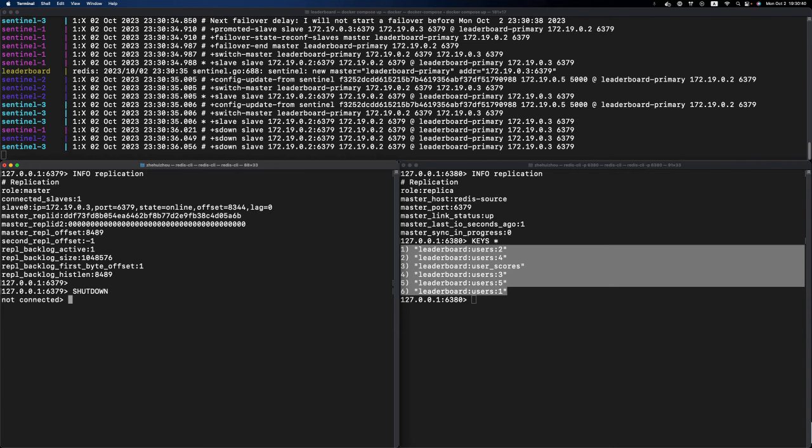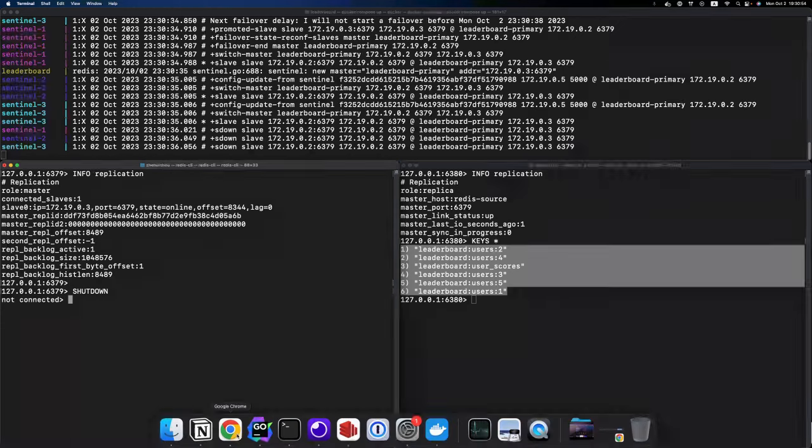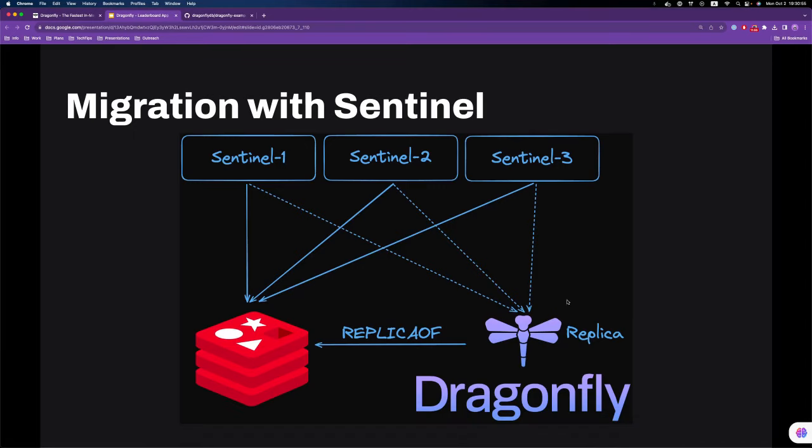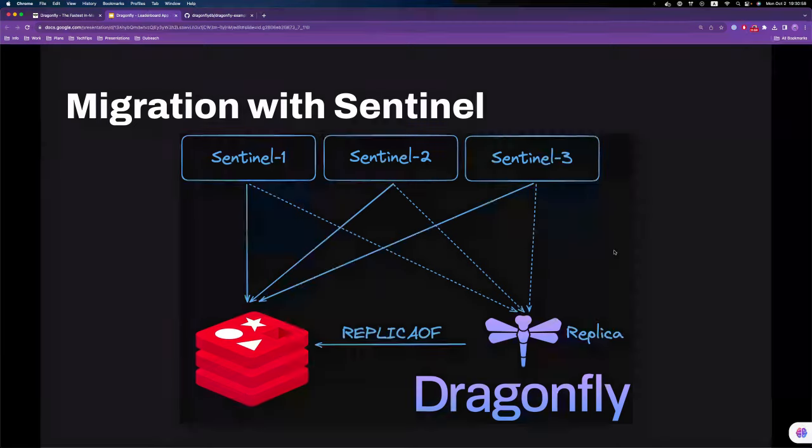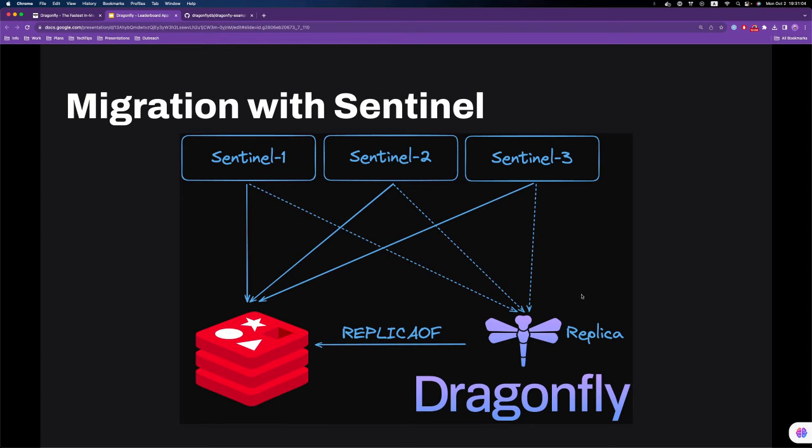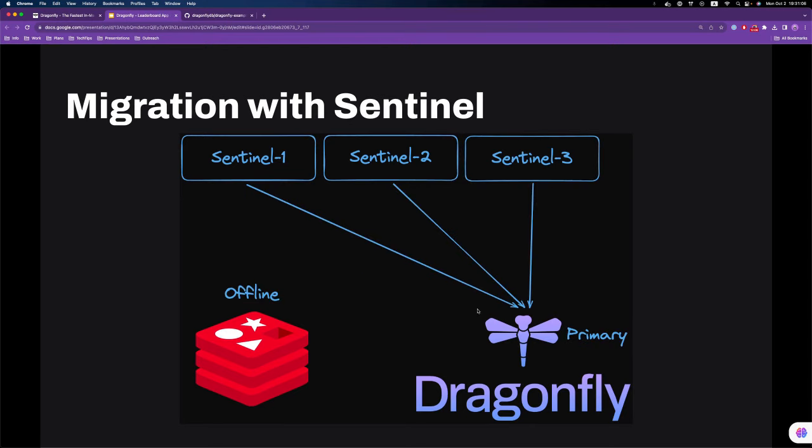As you can see, the Redis instance is offline at the moment and the Sentinel cluster is aware of that. They had a discussion about which instance to promote as the primary. Because we have only one candidate, which is our Dragonfly instance in this topology, it will be promoted as the primary. So at steady state, it became like this.